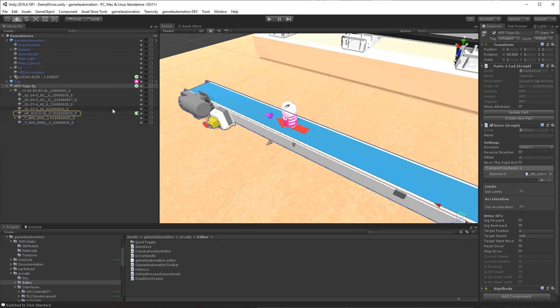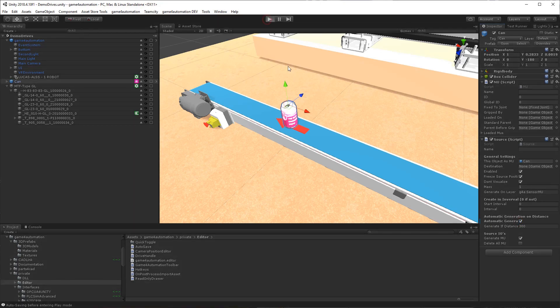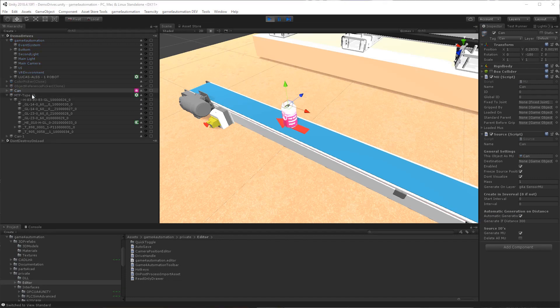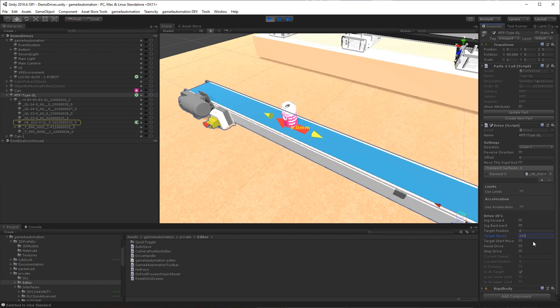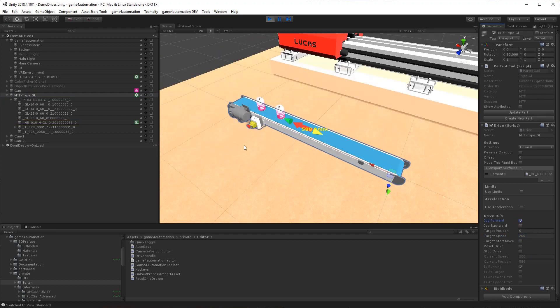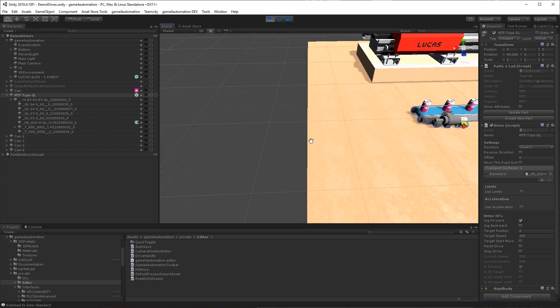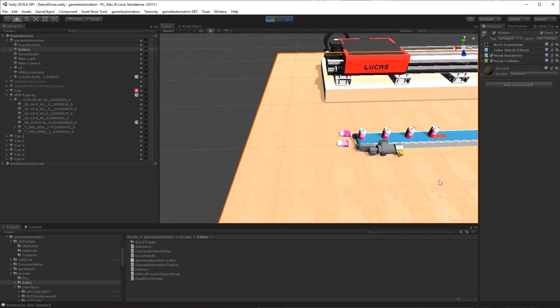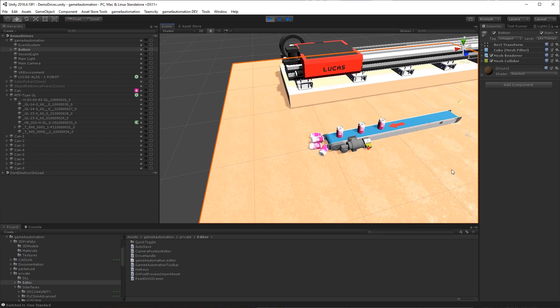And for example, for the source we just created, we can generate them automatically if the distance is higher than 300 millimeters. And let's maybe make the drive faster. And let's make it jog forward.